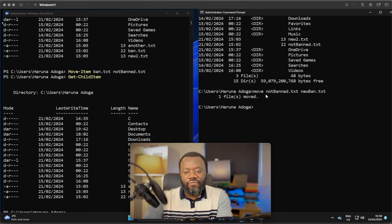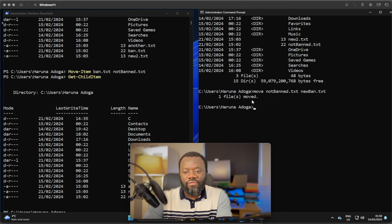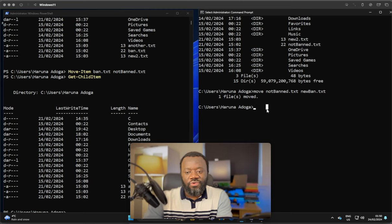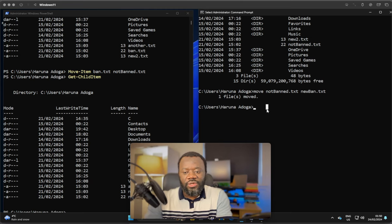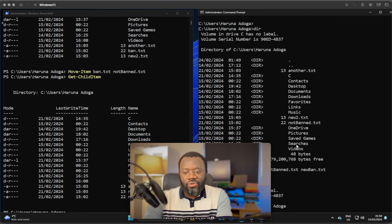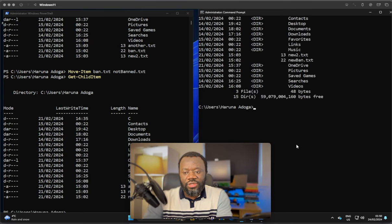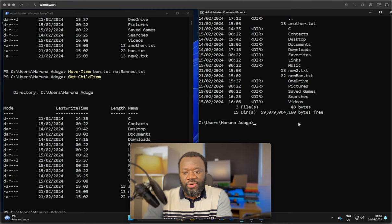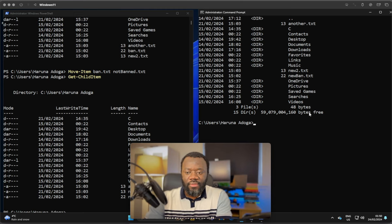Now if we scroll up, you can see one file, it said one file moved. And if we list the contents, dir, scroll back up, you would see that we now have a new file, new-band.txt.